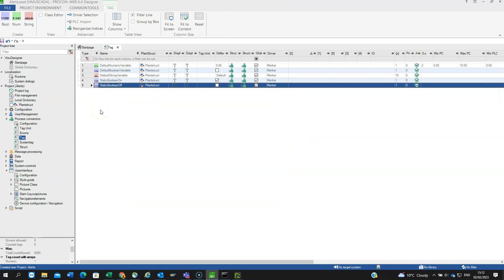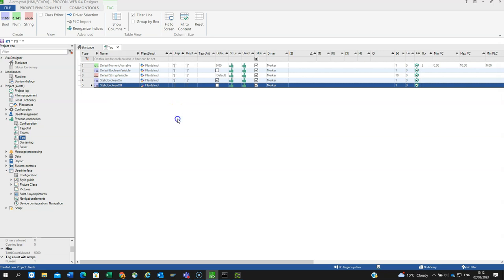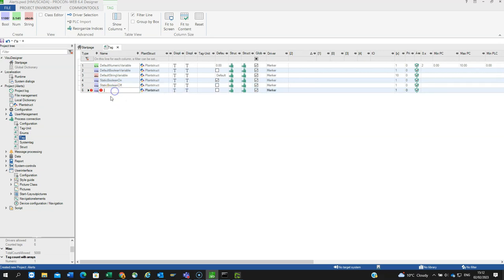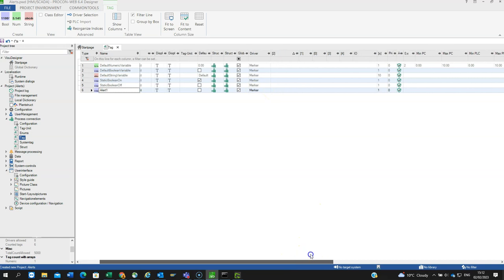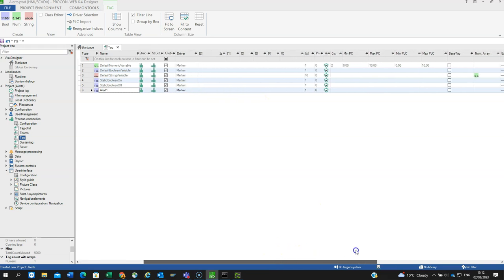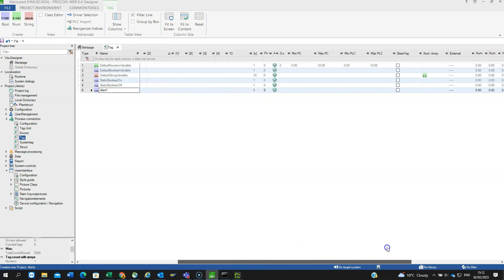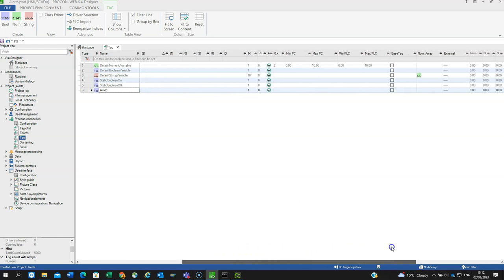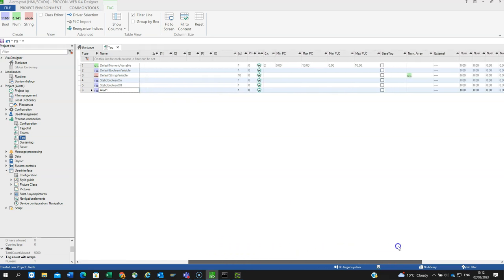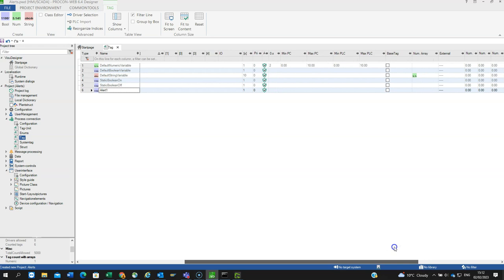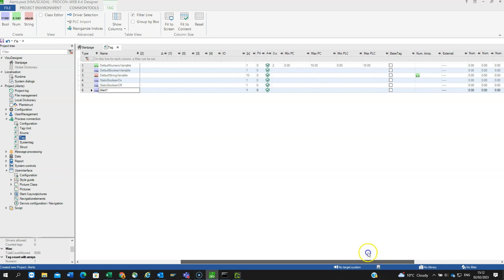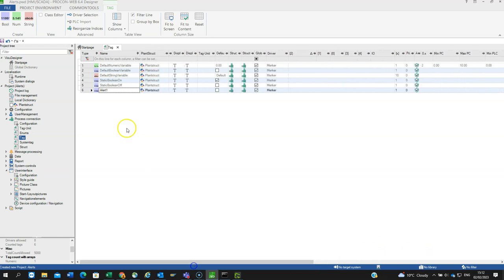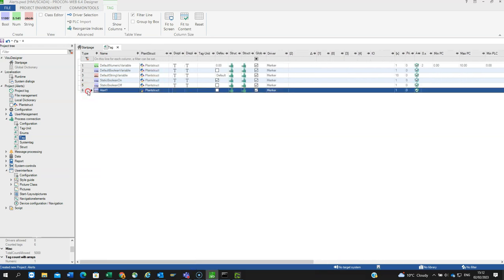Going to Tags, I right-click in this area to create a new tag. I'm going to use a boolean digital and call it alert1. This means it's an internal variable with the driver type, and there's not really anything else I need to set up there.